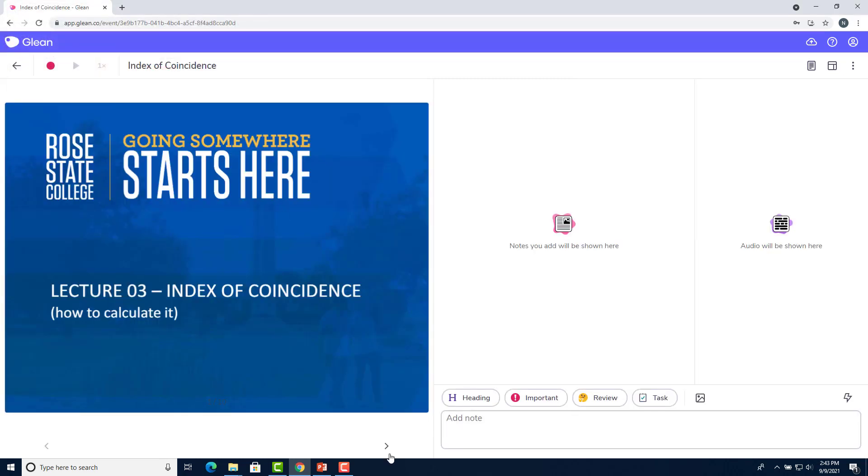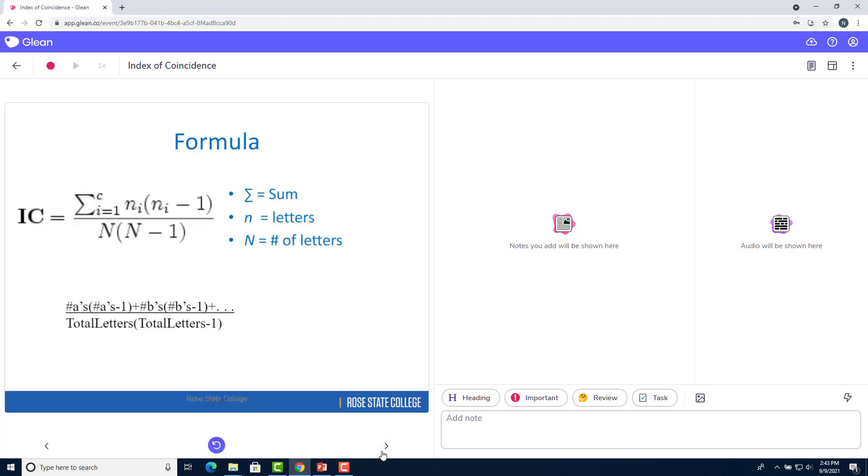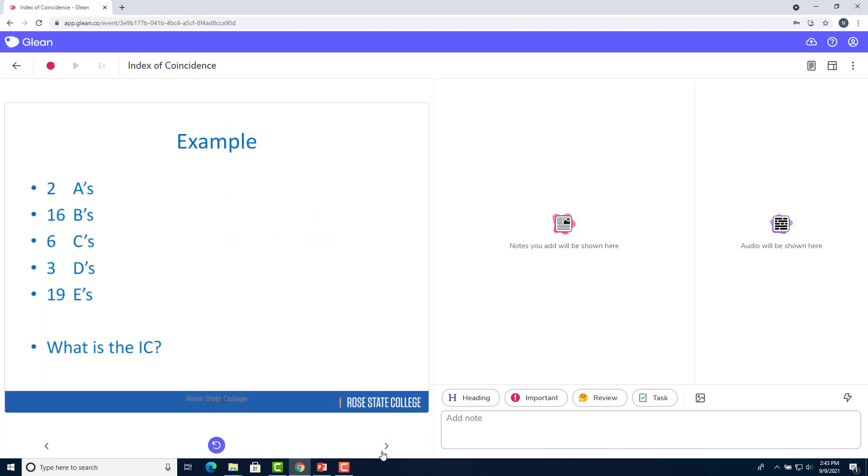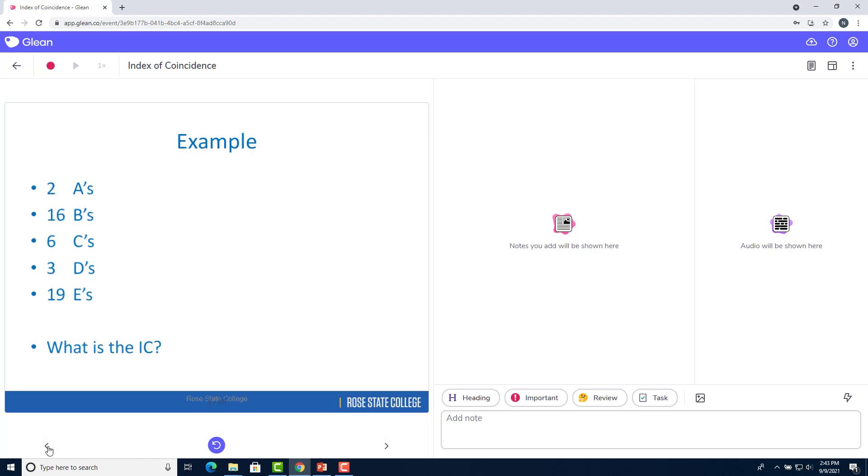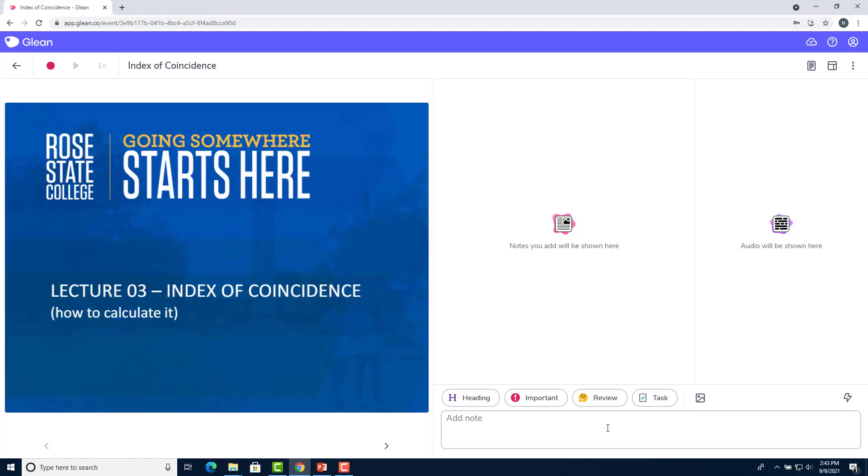That will open up the slides in Glean. You can navigate through the slides by clicking the arrows at the bottom. And you can return to the slide that you're currently on in Glean by clicking this blue arrow.